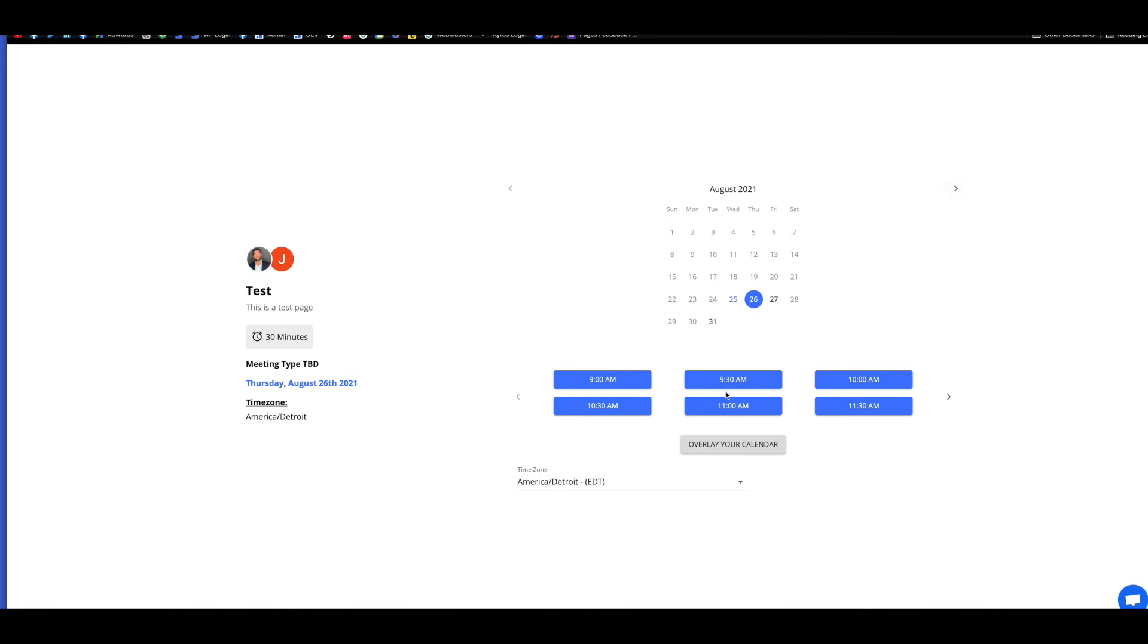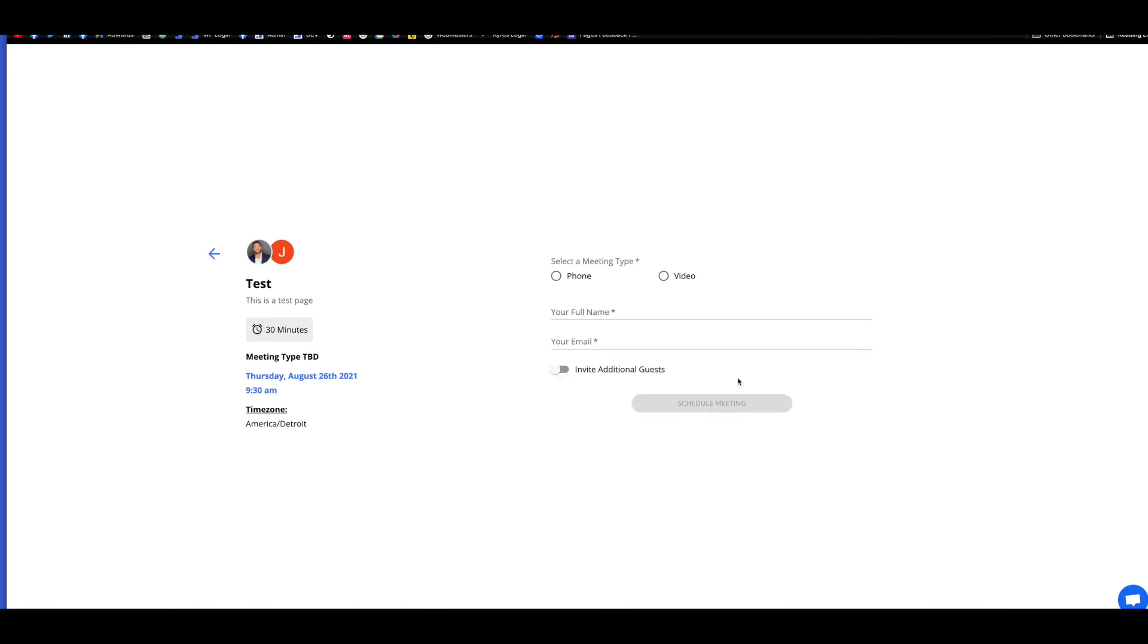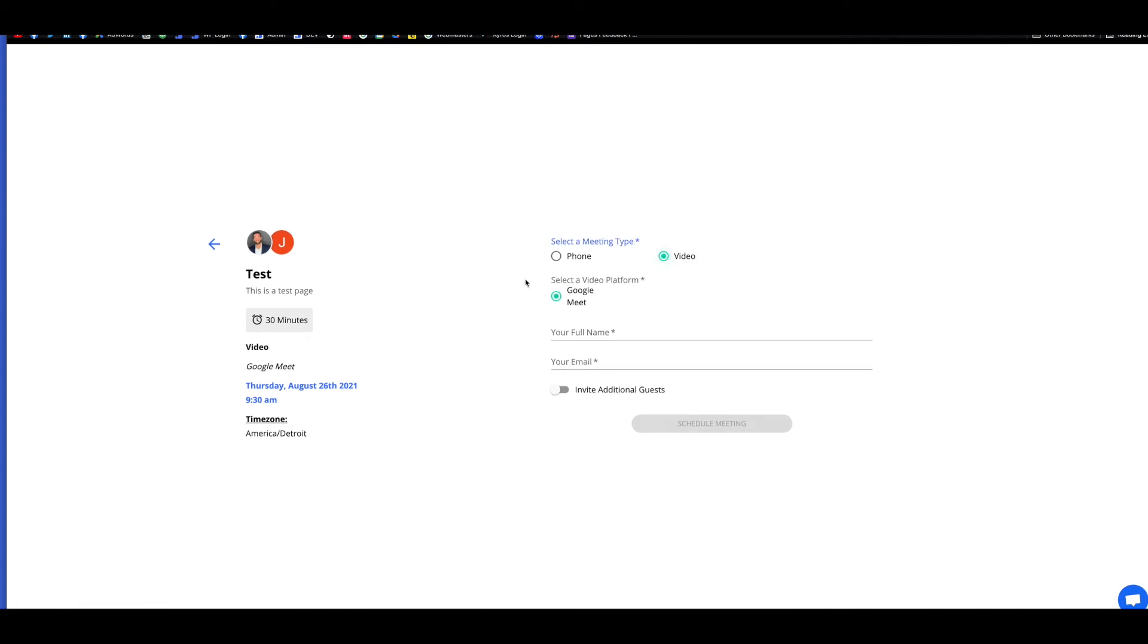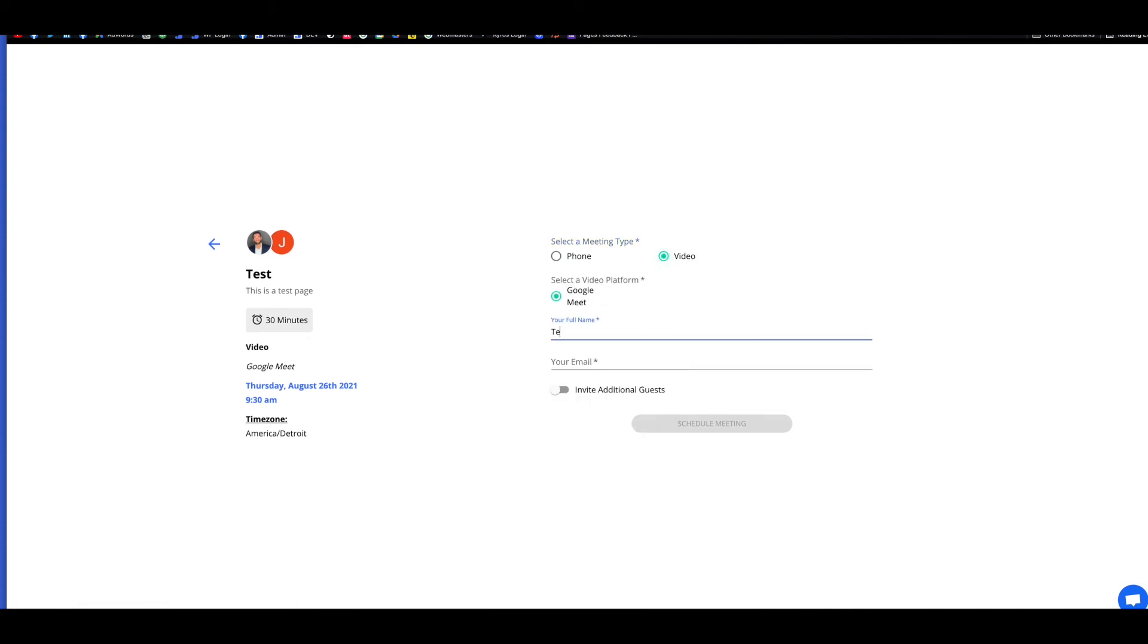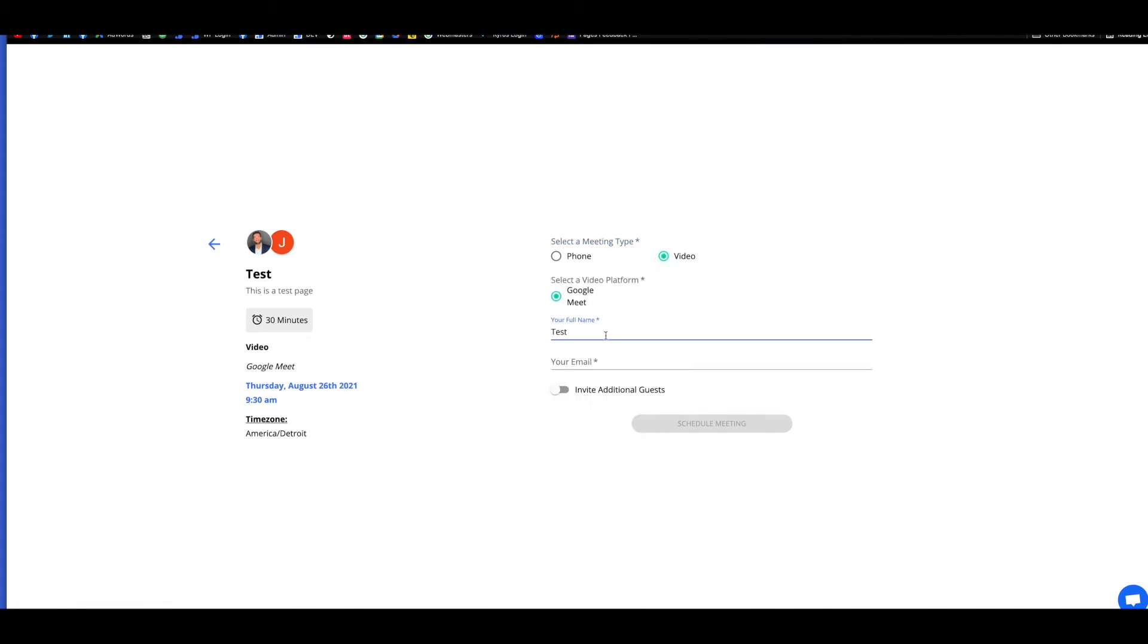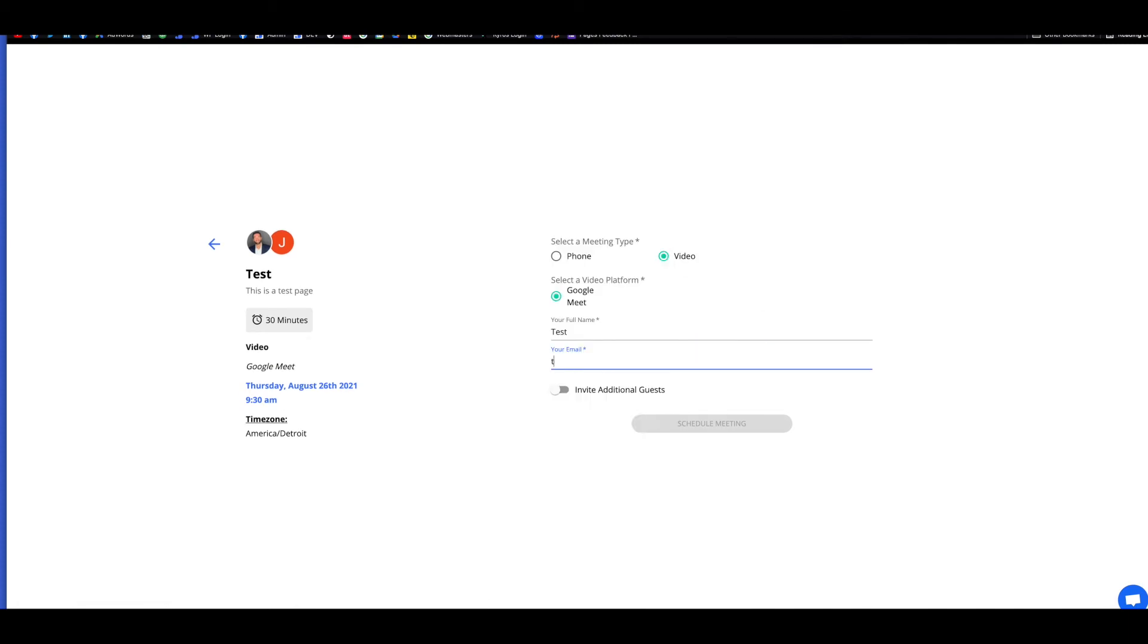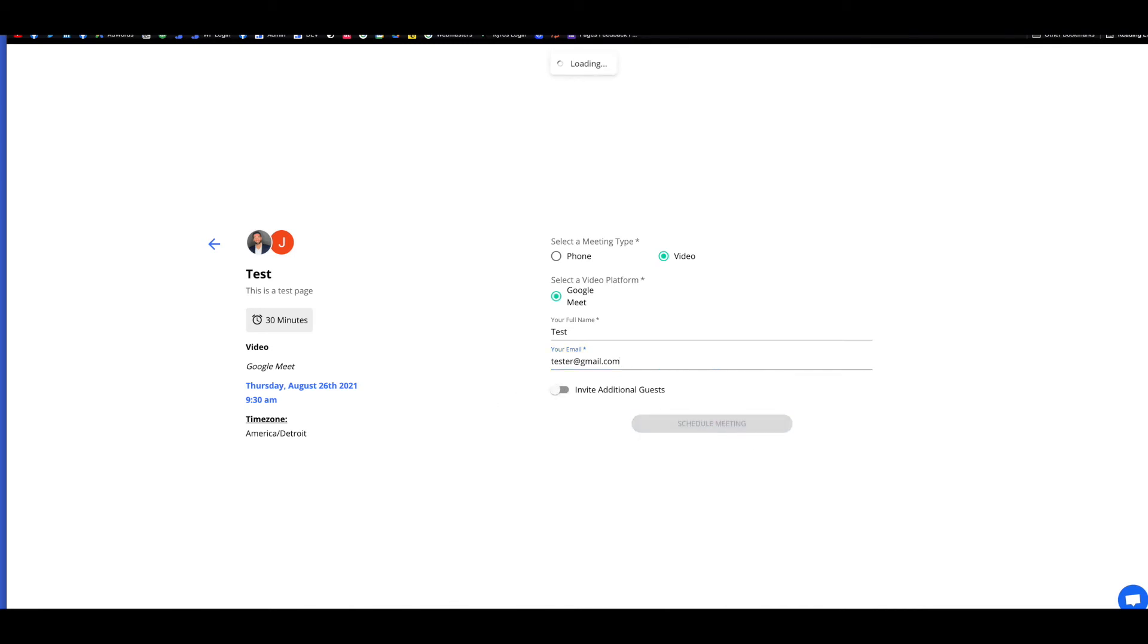So we'll just go ahead, for example, just book like a 930. We'll just say video call, Google Meet, test, tester at gmail.com. Also, too, there's an option where they can invite additional people if they want, but we're just going to go ahead and book this meeting.